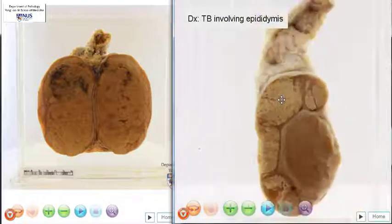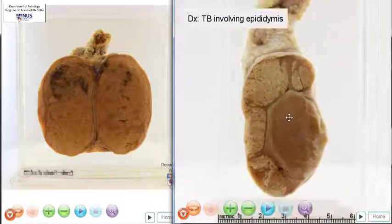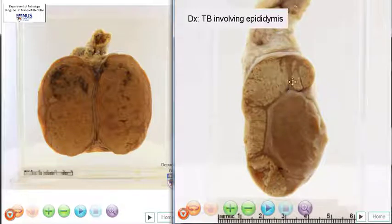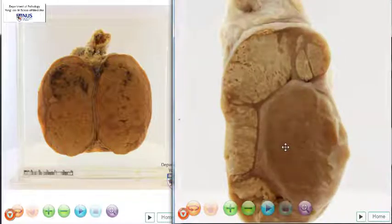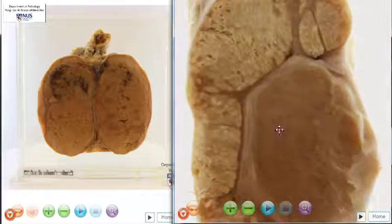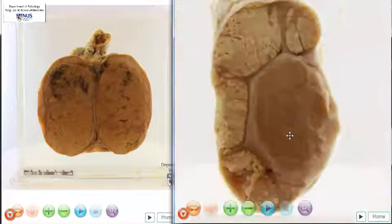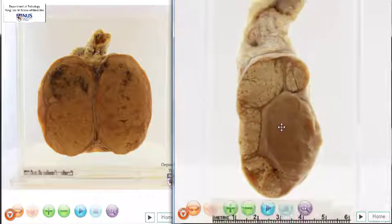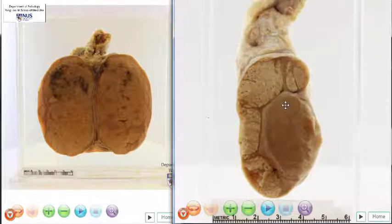So this is an example of tuberculosis of the testis. Interestingly, in TB of the testis, it often likes to involve the epididymis. If you look at the testicular parenchyma in this case, it really appears grossly normal. So sometimes the TB infection can spread from the epididymis to the testis, but in this case the testis is still as yet uninvolved.